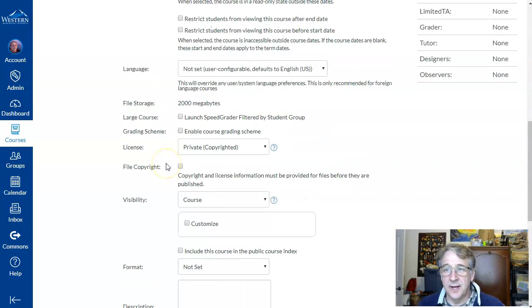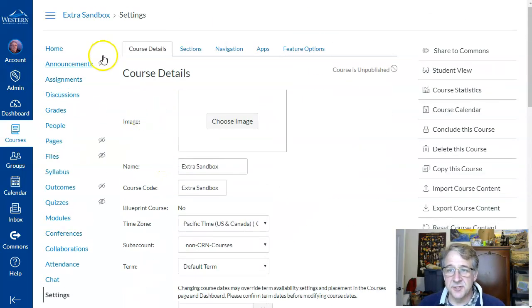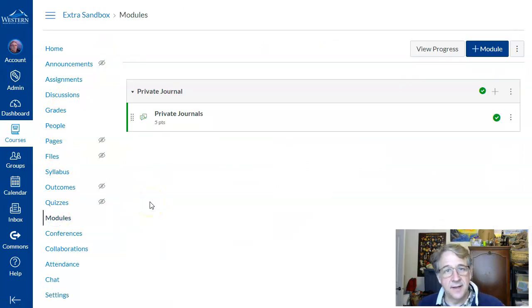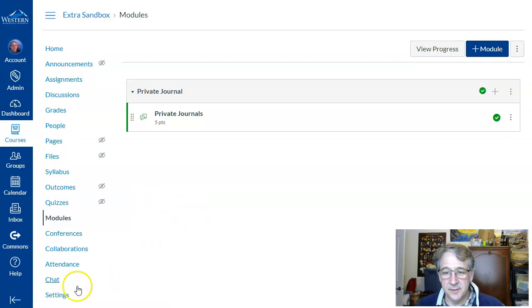Anyhow, that's just a way to set up a private journal using discussions. Thanks, and I hope you have a good day.